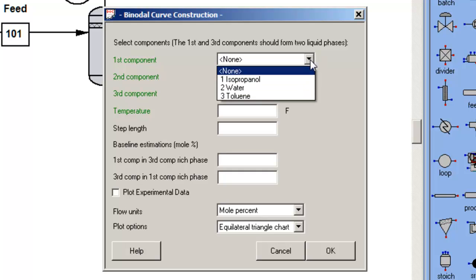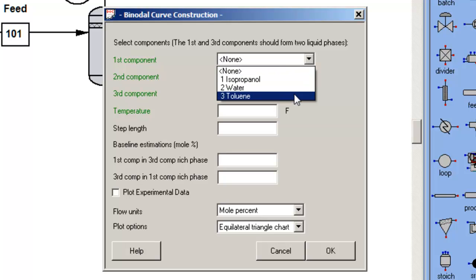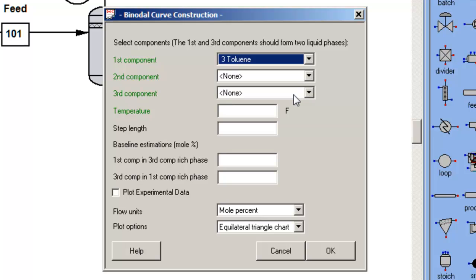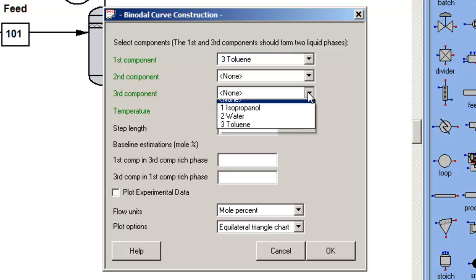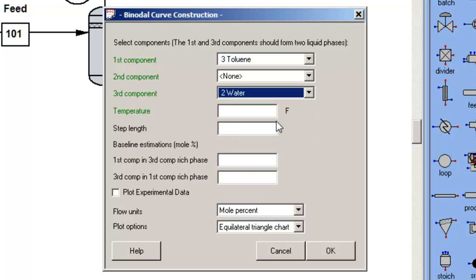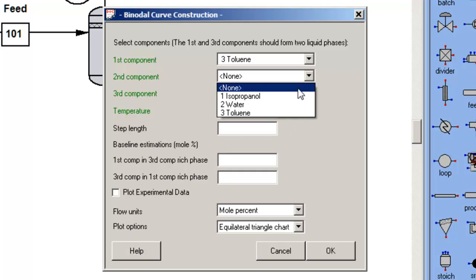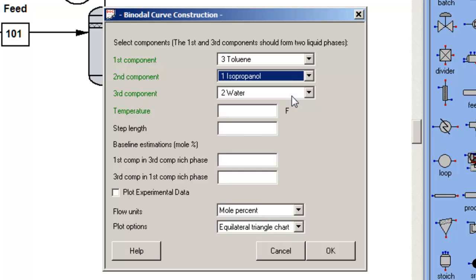The convention for these calculations are that components one and three in this entry are the ones that have to exhibit a miscibility gap, and component two is the one that distributes.